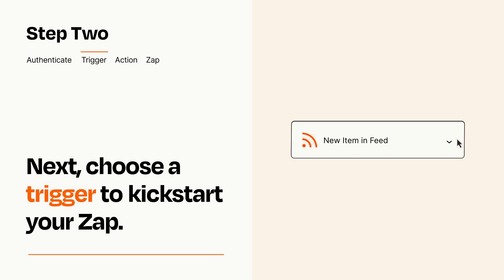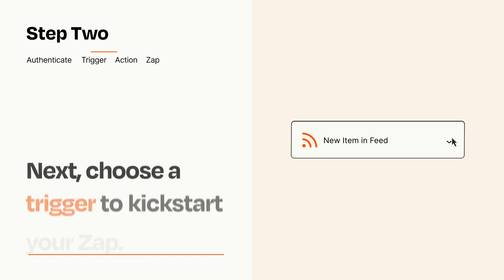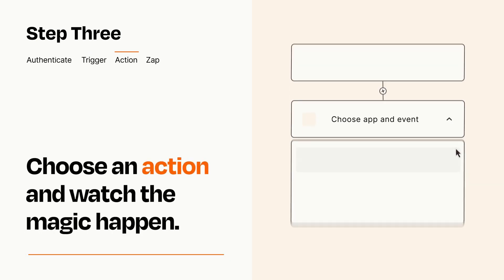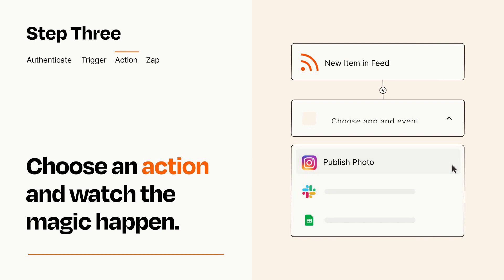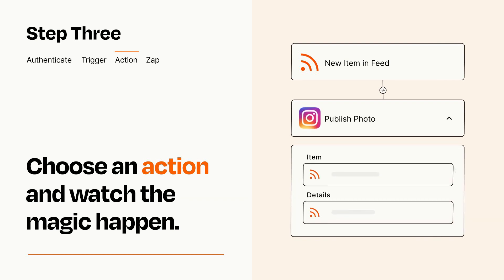This last part is where the magic happens. Choose the action you want to happen in your target app. You'll see a bunch of fields where you can specify the details of your Zap. You can type free form text or pull data in from your trigger step as needed.